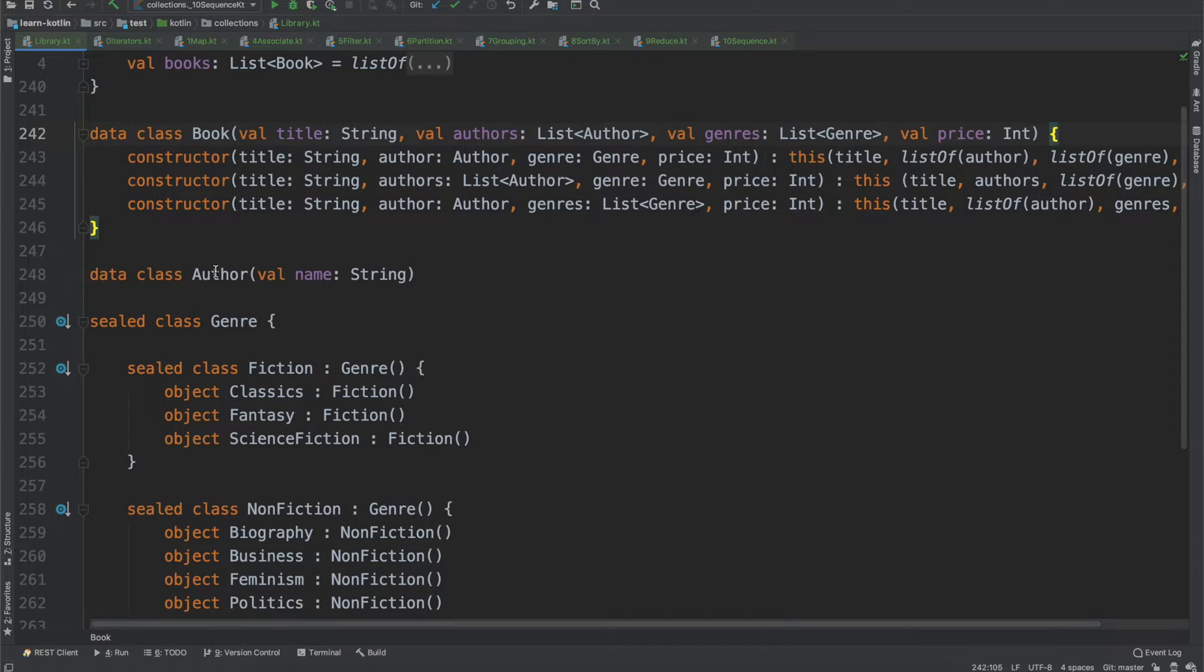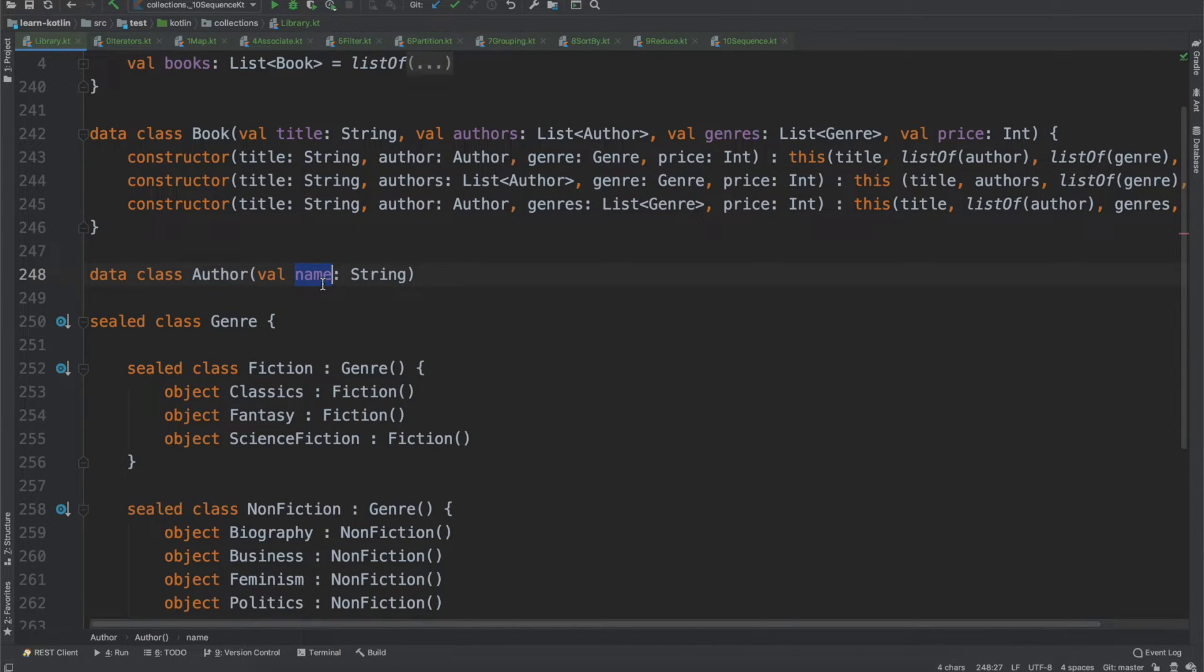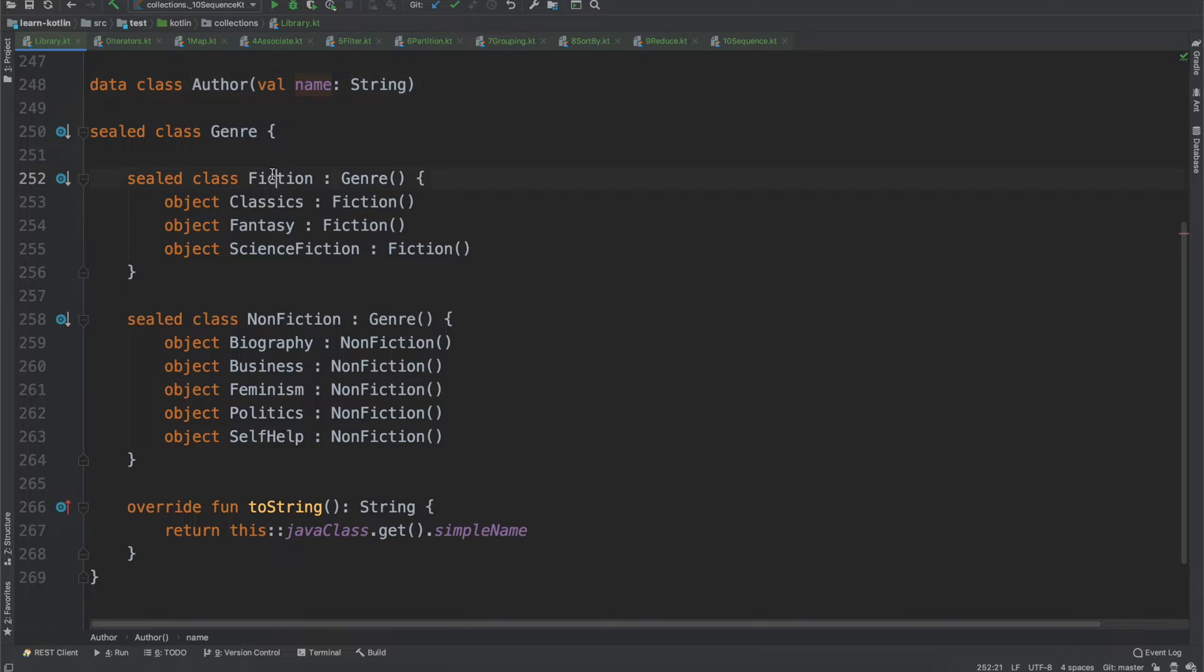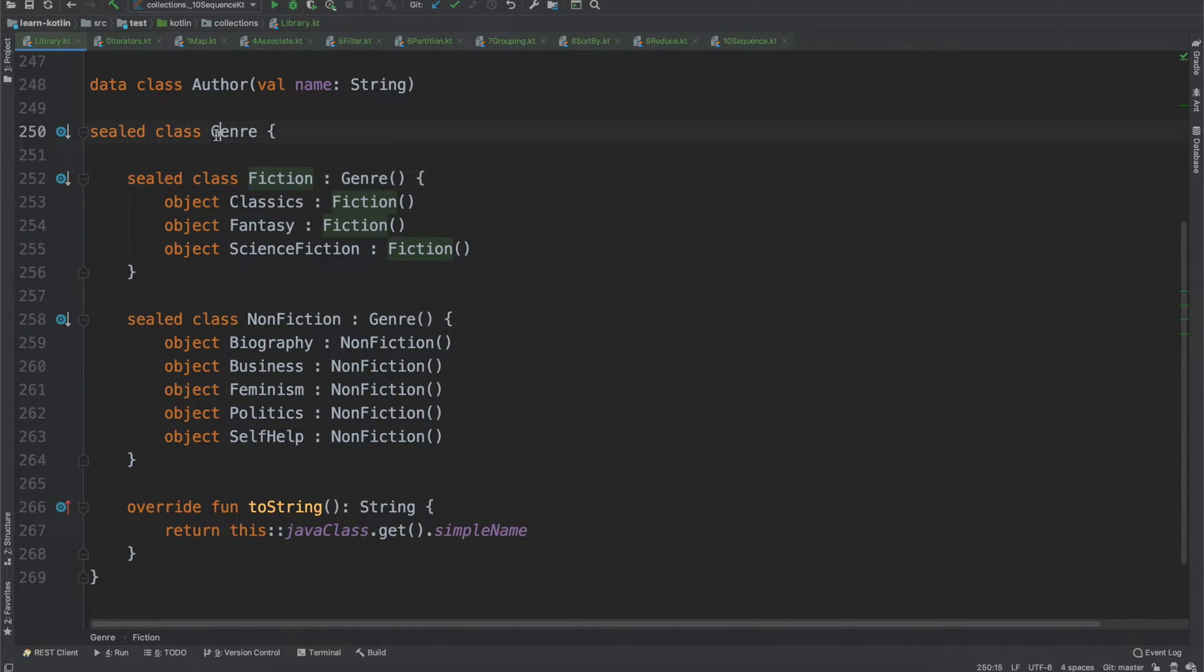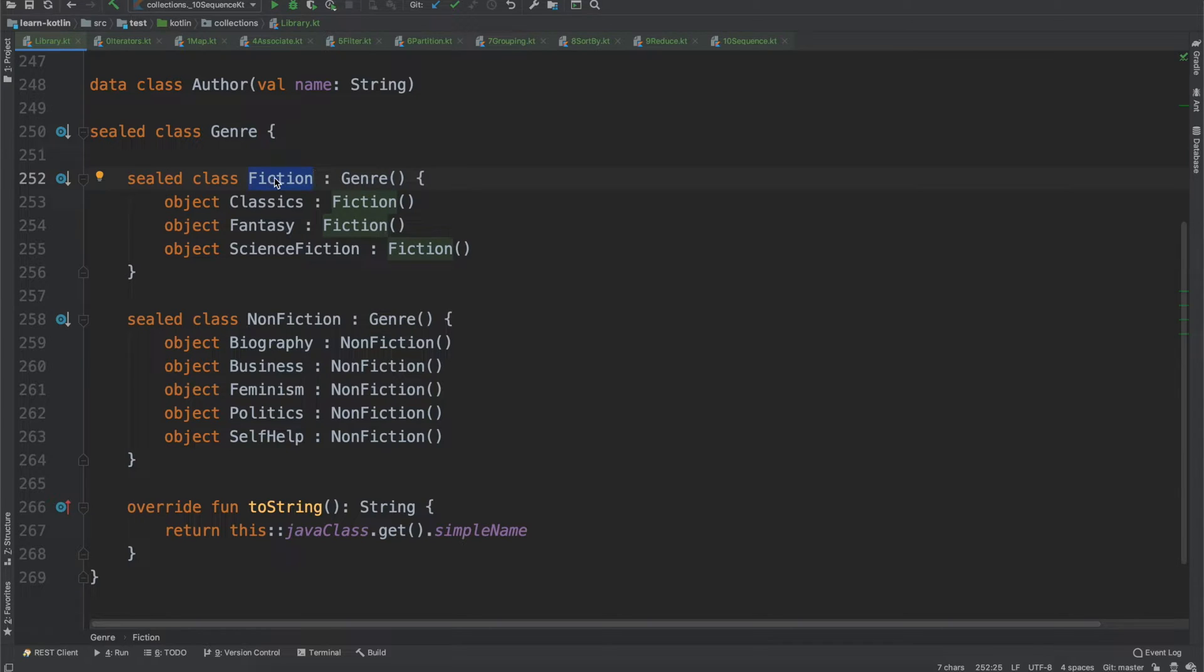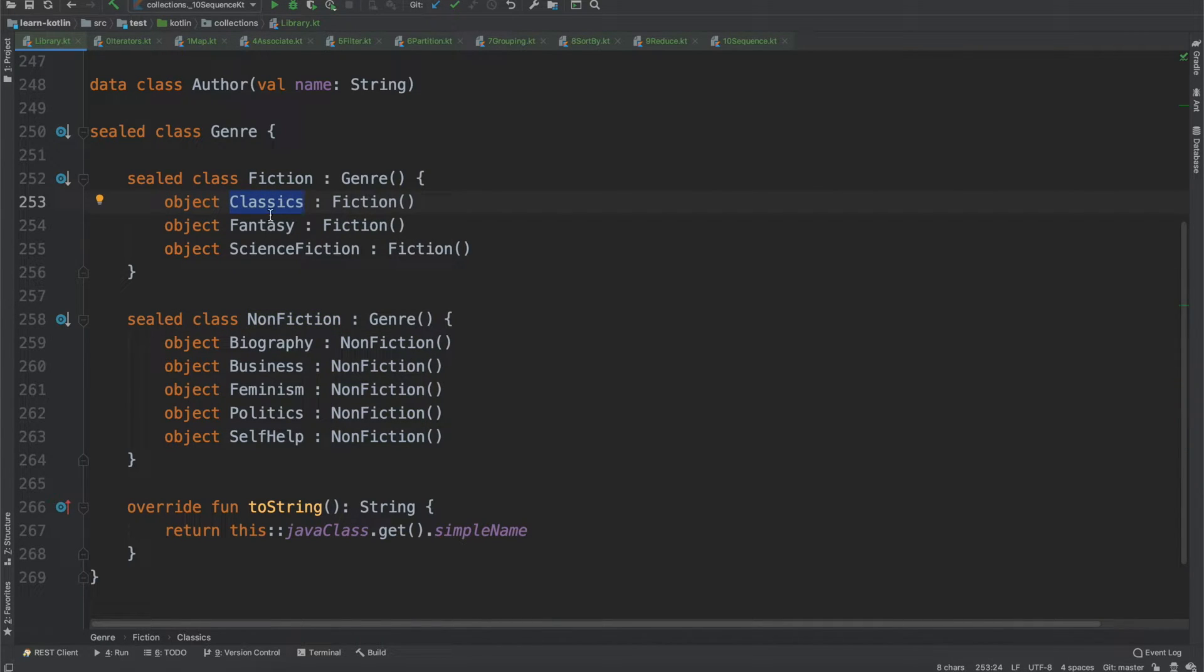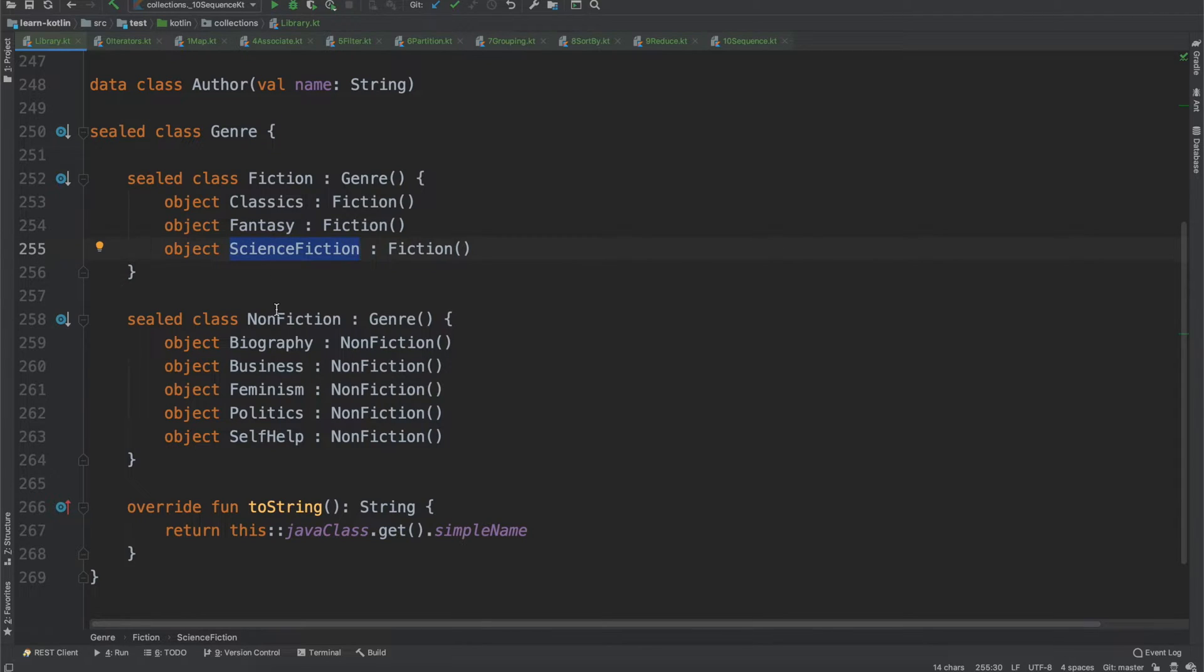From there we also have an author class which just has the name of the author. And then for our genre we have a sealed class, genre is a sealed class and then we have fiction as one part of the sealed class and then non-fiction is another. And then within fiction for example we have classics, fantasy, science fiction.